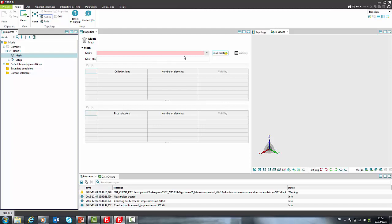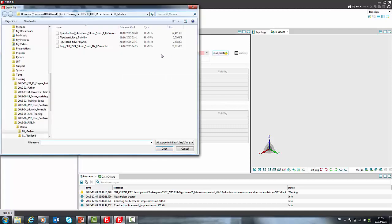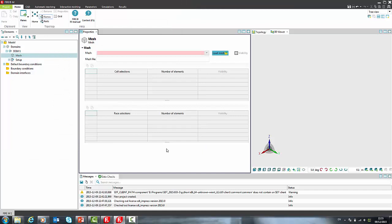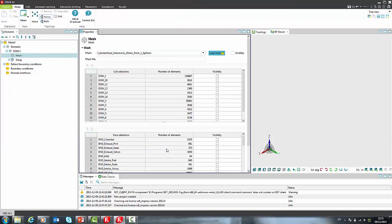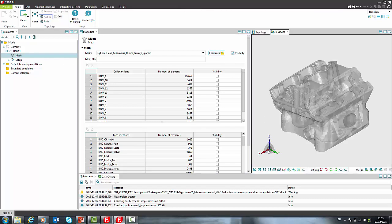In case that mesh is already generated in interactive meshing process, it will appear in drop-down box or it can be loaded directly like I am doing right now. In order to speed up the loading process, we initially hide the mesh and transparent model is shown by pressing Visibility checkbox.